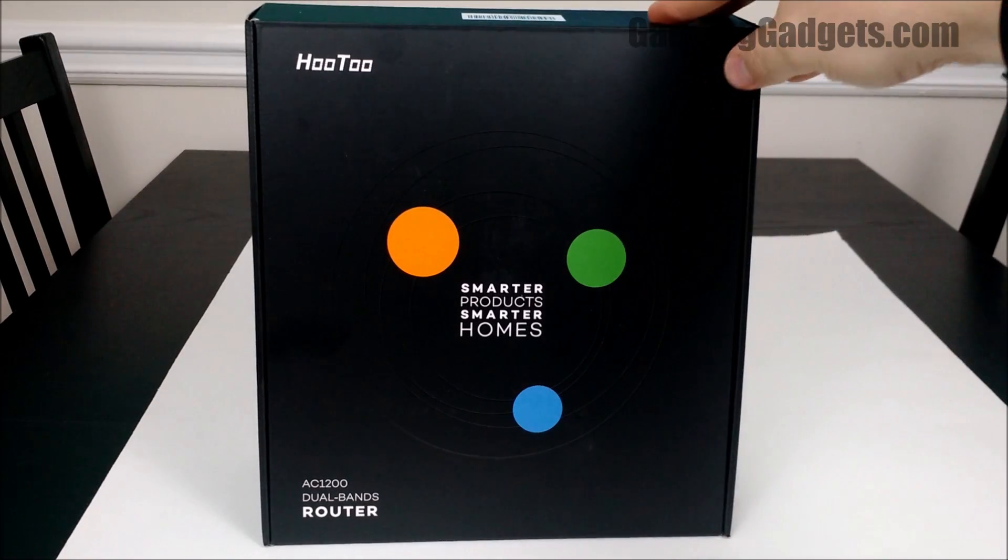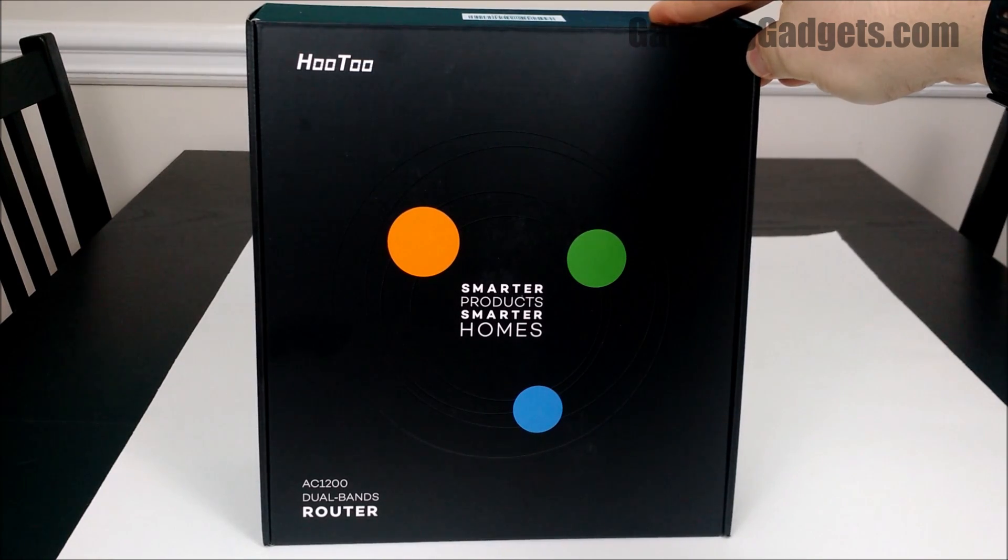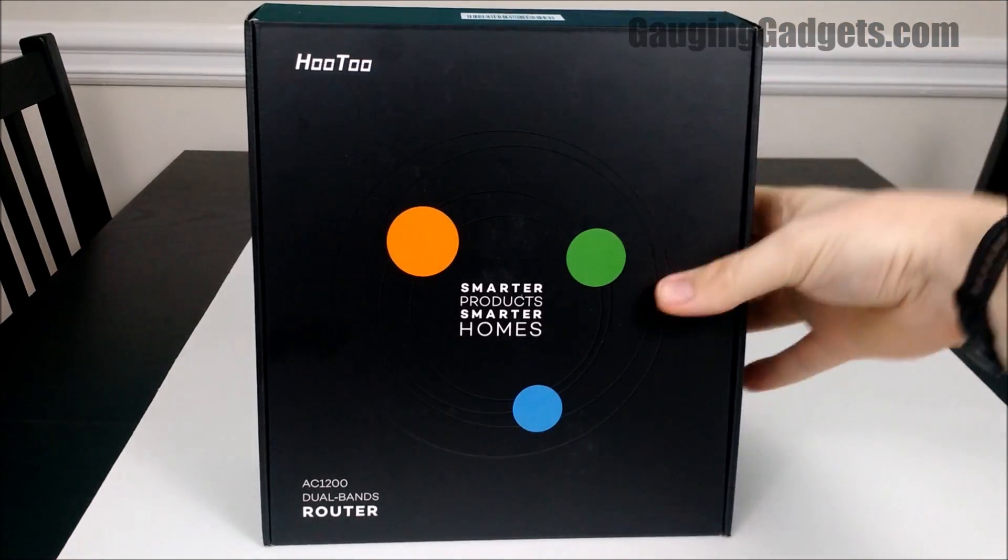Hey guys, in this video I want to do a quick review of my new router, the Hutu AC1200.